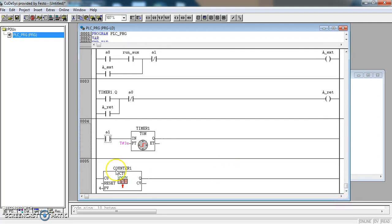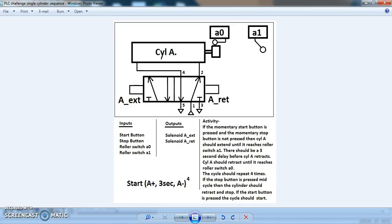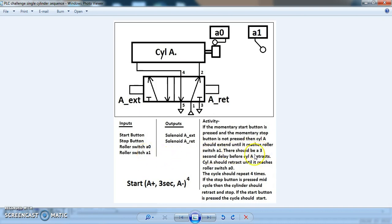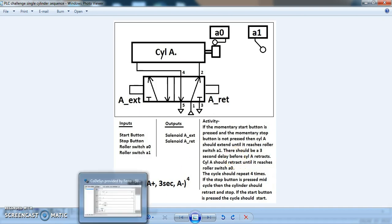Our counter also needs a trigger, and there are a number of things we could use. Going back to our system — I need this whole cycle to repeat 4 times. I can't use A0 because when the cycle starts it is already sitting on switch A0, so that would mean it would have a count of 1 before the cycle started. I can't use the start button because it only becomes active once in the entire cycle. I can't use the stop button because it may not become active at all. So the only one I can use is A1, or I could use the output from the timer. So I will use the output from the timer.